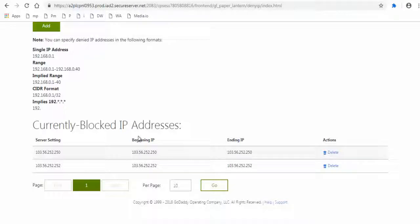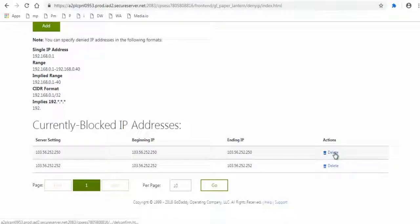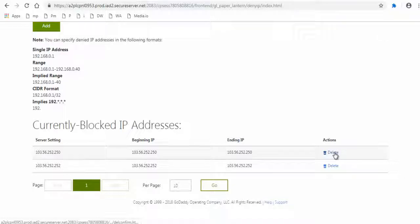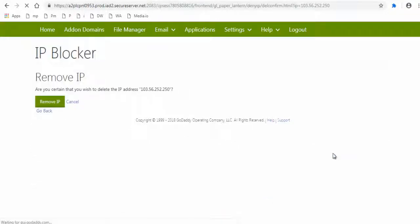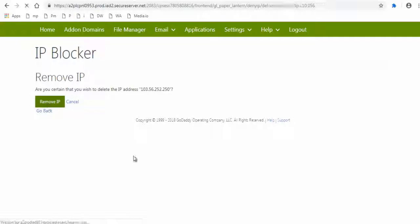Now if you want to remove the blocked IP address just click the delete text here and next click remove IP button and the access denied is removed from that IP address.